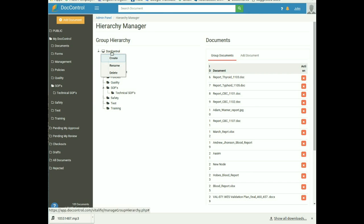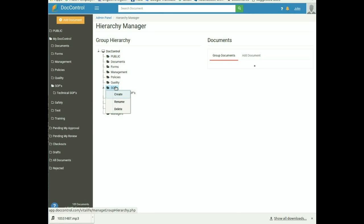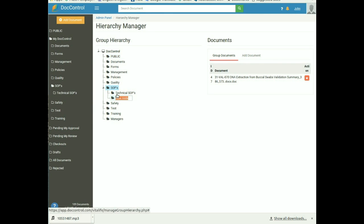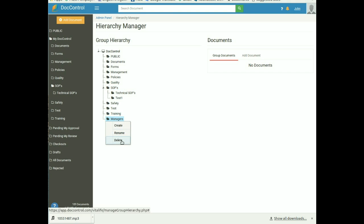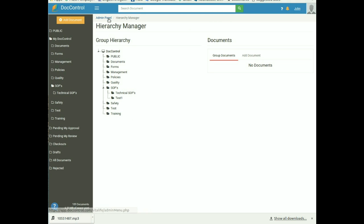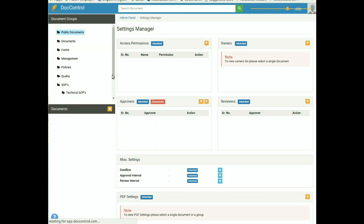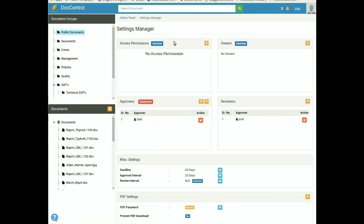In Document Management, the first tab is Hierarchy Manager, which is used to manage document groups and subgroups. To add a document group, right-click on DocControl at the top and select Create — a new node will appear; rename it and press Enter. To add a subgroup, right-click on the parent folder and click Create, rename the new node and press Enter. To remove any group or subgroup, right-click on it and select Delete, then confirm by clicking OK.